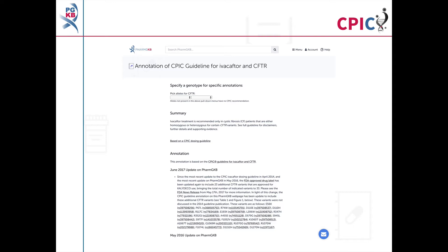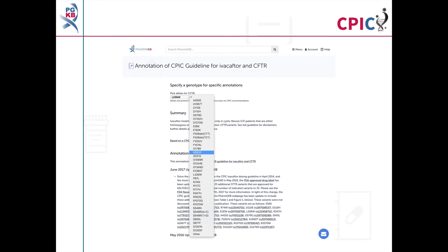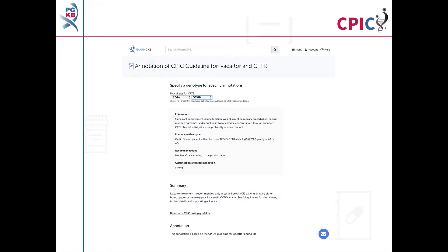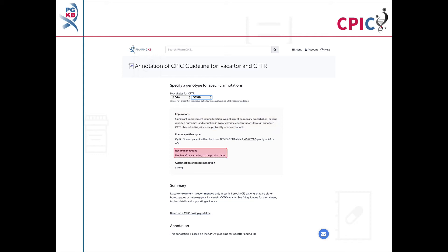This guideline has been annotated on the PharmGKB website. This includes a drop-down menu where an activity summary can be given for specific combinations of alleles. This menu includes all CFTR class 3 variants which are currently approved for Ivacaftor treatment. The activity summary includes implications for the patient's response to Ivacaftor, the appropriate dosing recommendation for the specific genotype, and the strength of that recommendation.